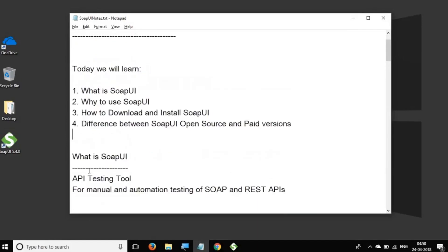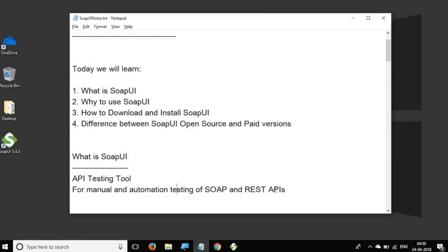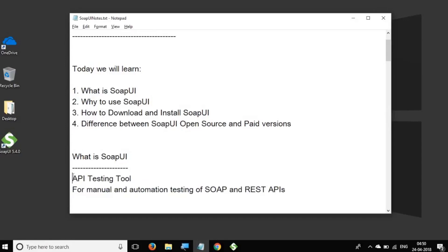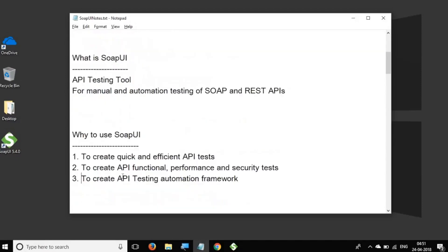So we learned what is SoapUI. So SoapUI is an API testing tool. And this is used for manual and automation testing of SOAP and REST APIs. So using SoapUI, you can actually create a complete framework for API testing for both SOAP and REST. And you can create an automation framework as well.